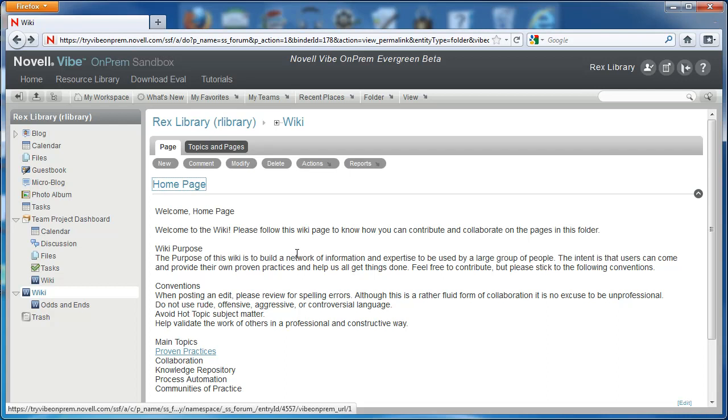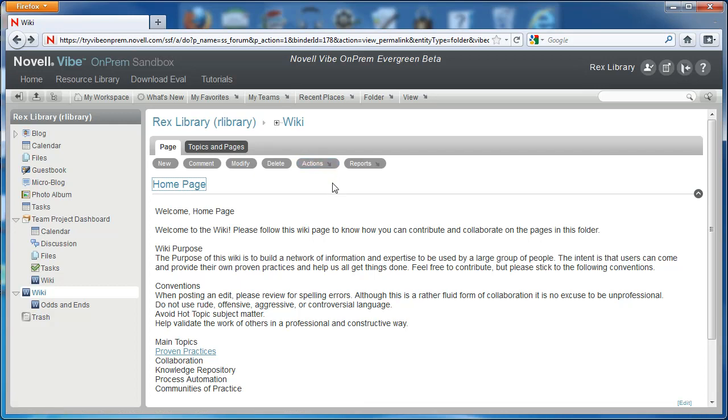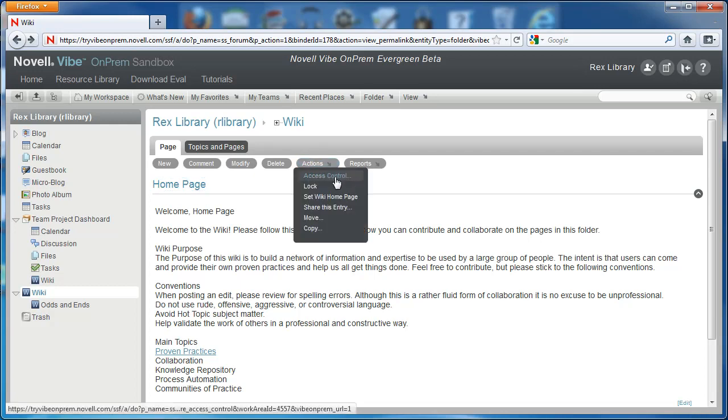To set this page as the home page, make sure that you have a wiki page selected, and select Set Wiki Home Page on the Actions dropdown of that page.